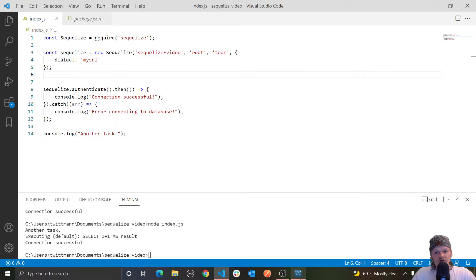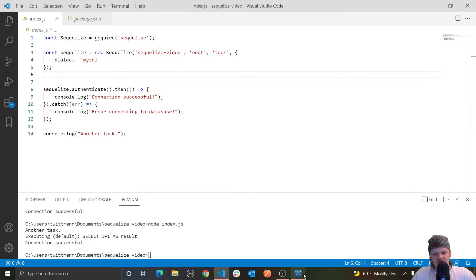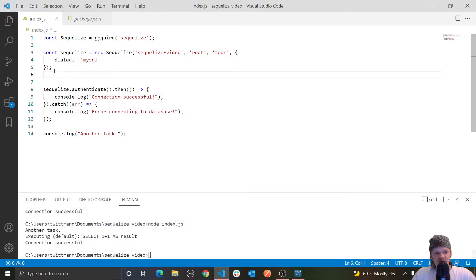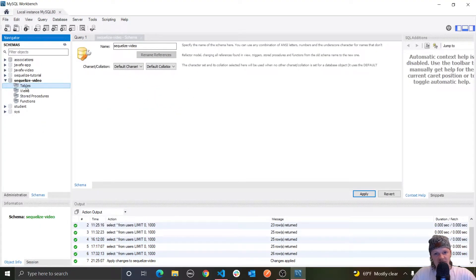So we can query the model, add columns to it, alter it, and so on, and these will be reflected in our database. So if we use Sequelize and represent a table that we have in here, and we add a column or remove a column, it will be reflected in the table that we have.